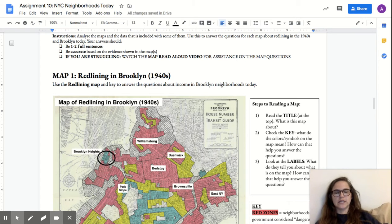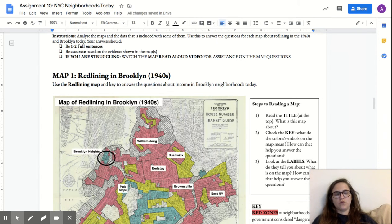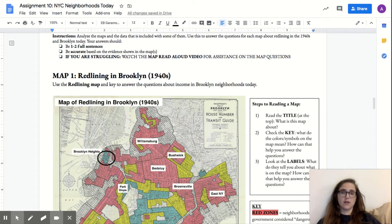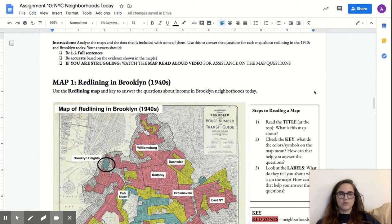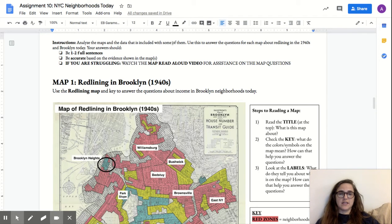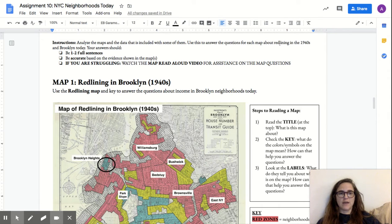Hey everyone! This is the Map Read Aloud video for Rise Up Assignment 10 about Brooklyn neighborhoods. Basically, your instructions for this assignment are to analyze the maps and the data included with these maps, and to use this to answer the questions for each map about redlining in the 1940s and Brooklyn today.